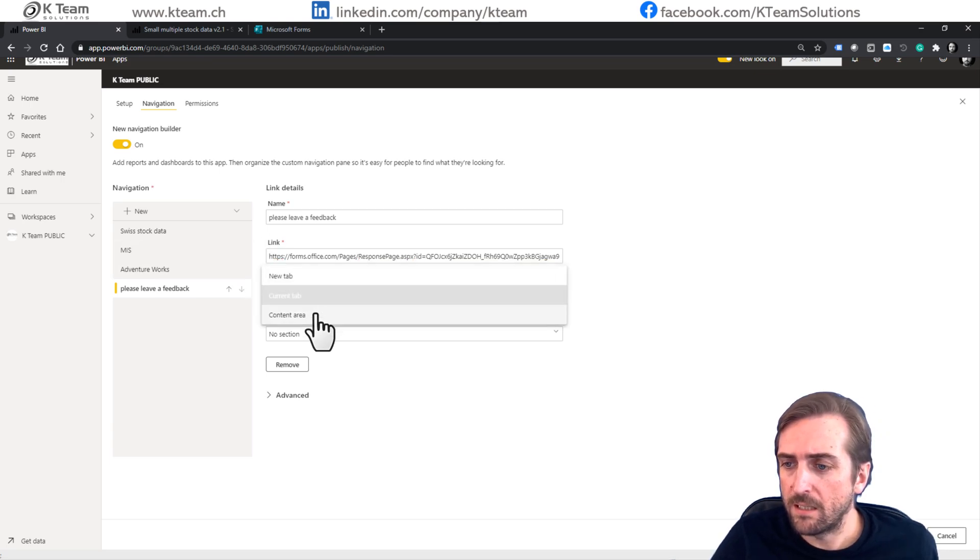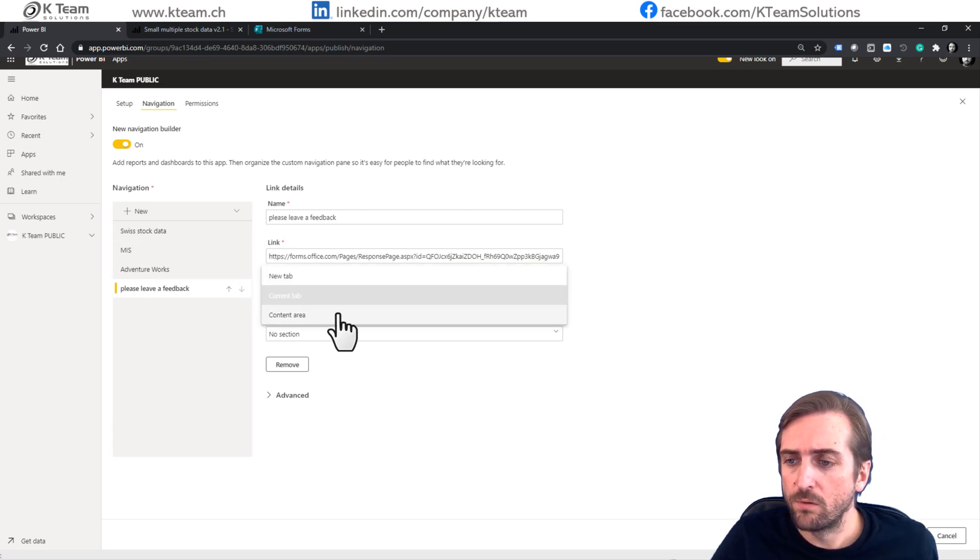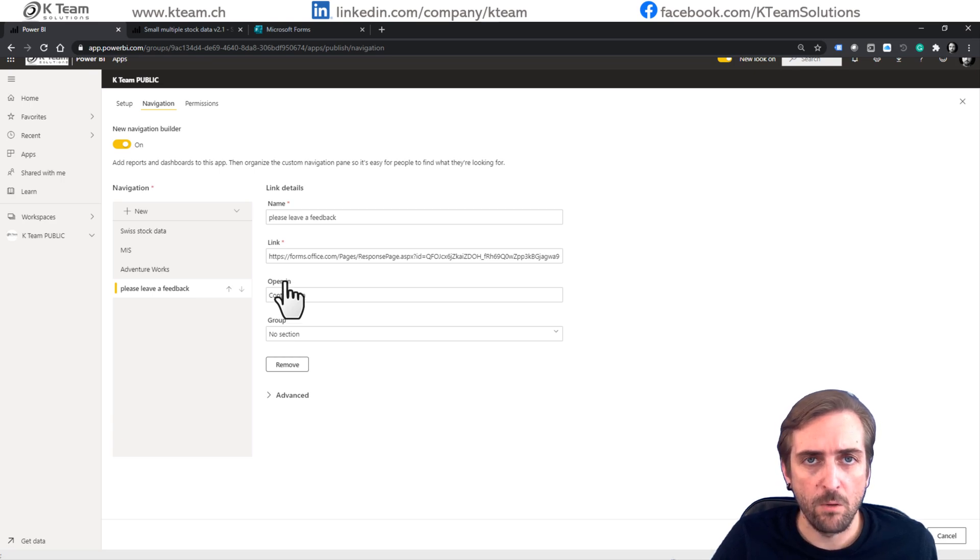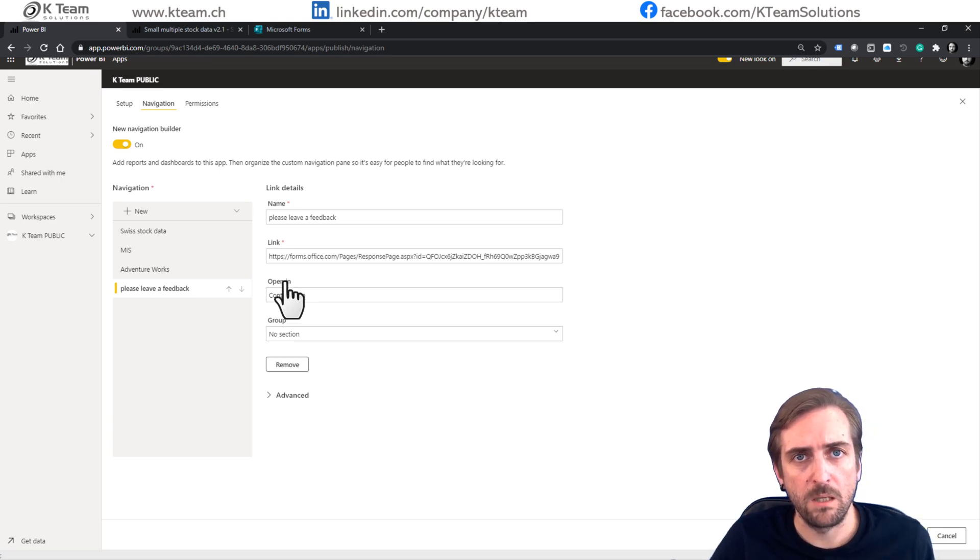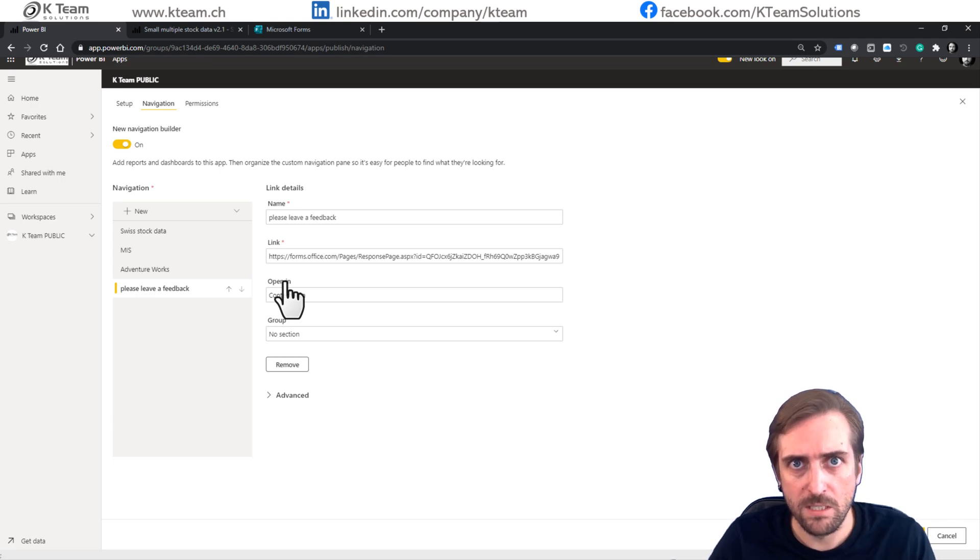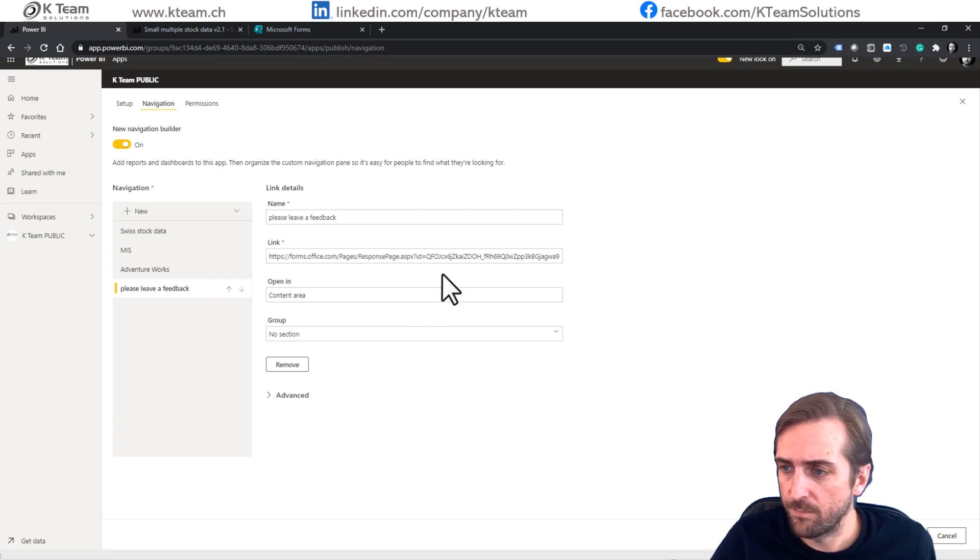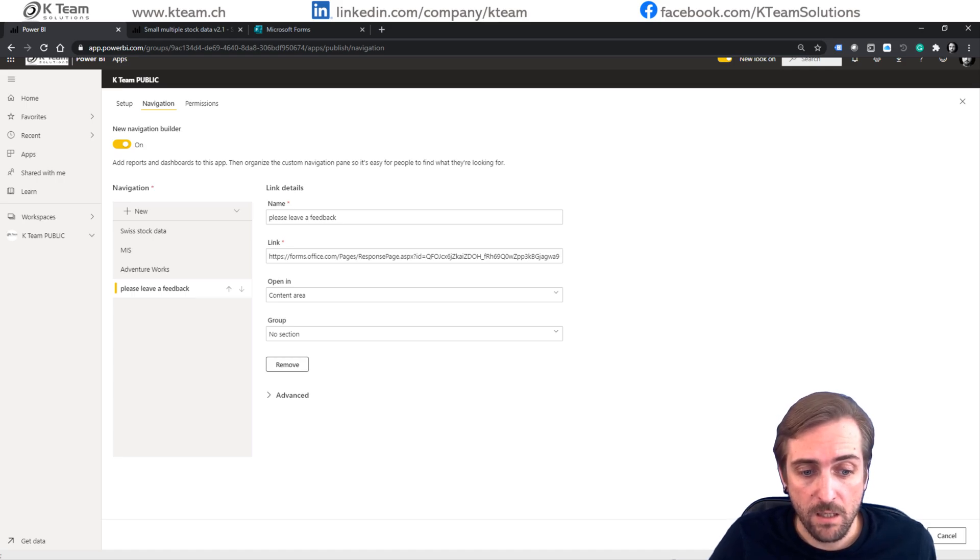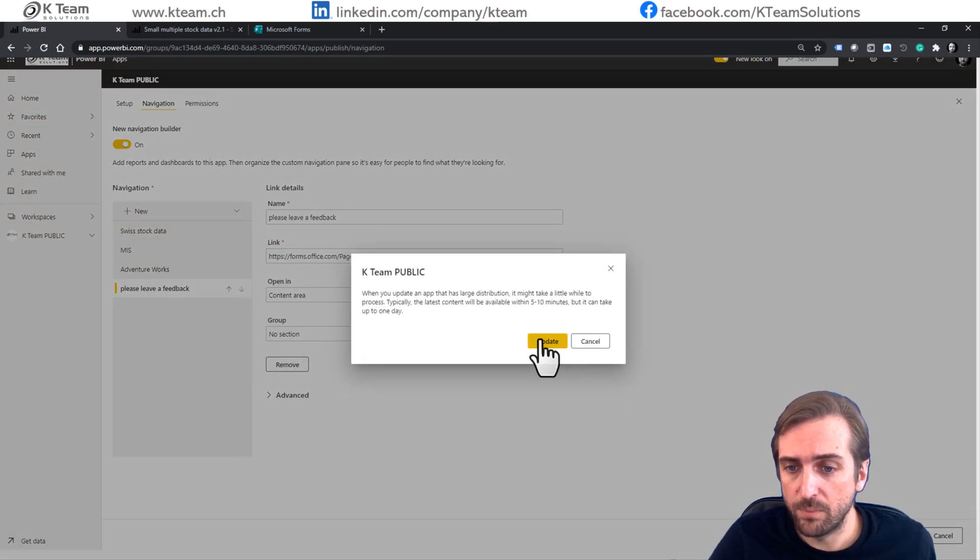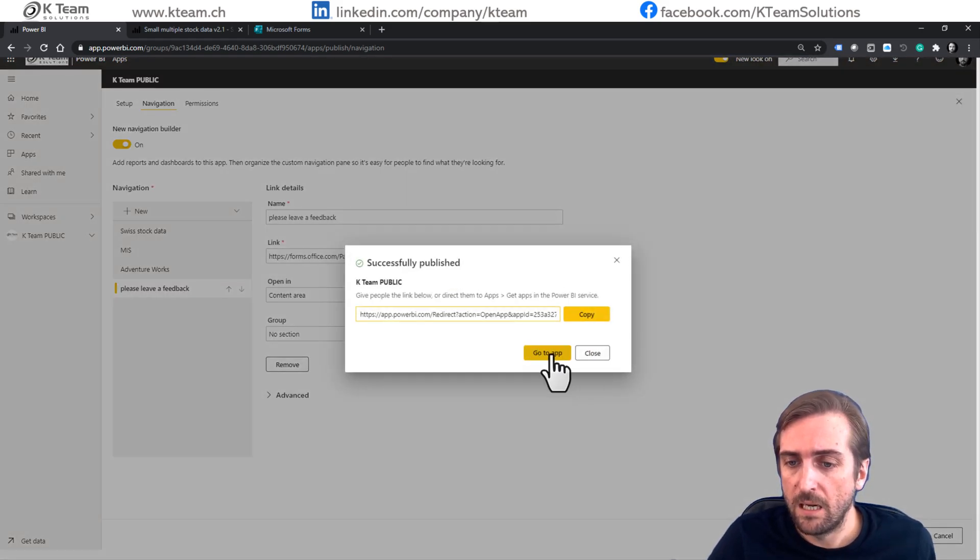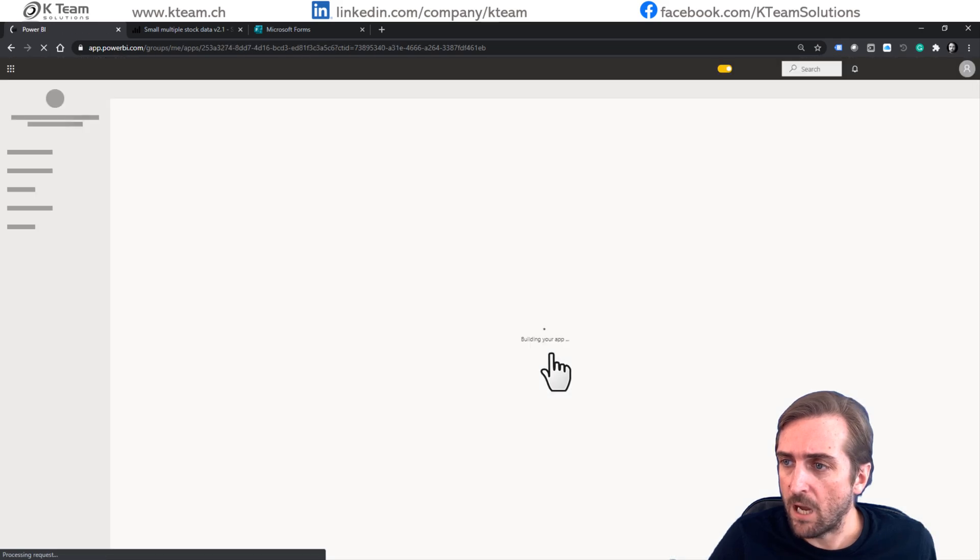And we want to select content area in the open in dropdown because that means that the feedback form will be shown inside the app. You'll see in a second. And that's basically already it. So when I click update app again, update and I'll go to the app.